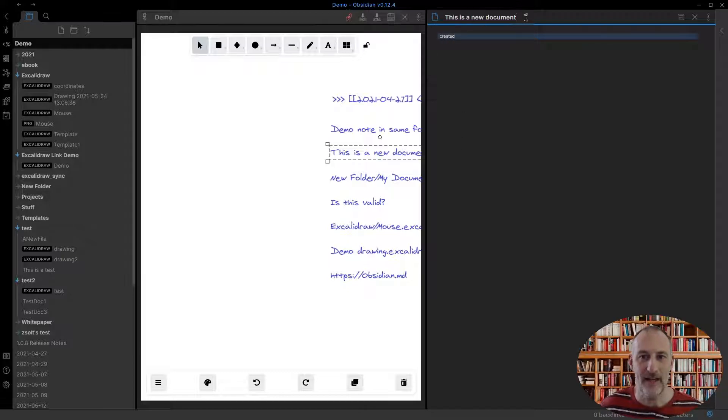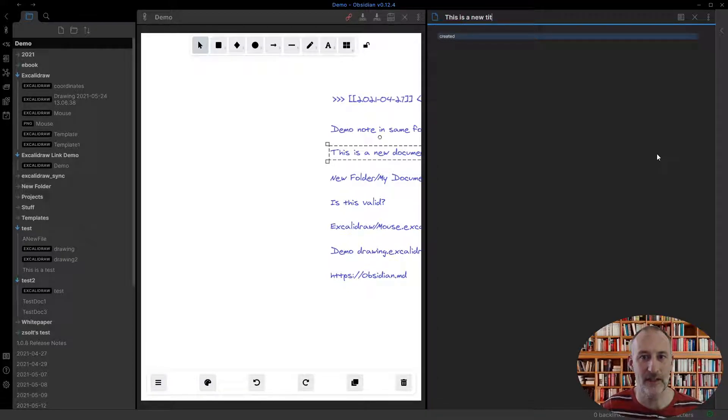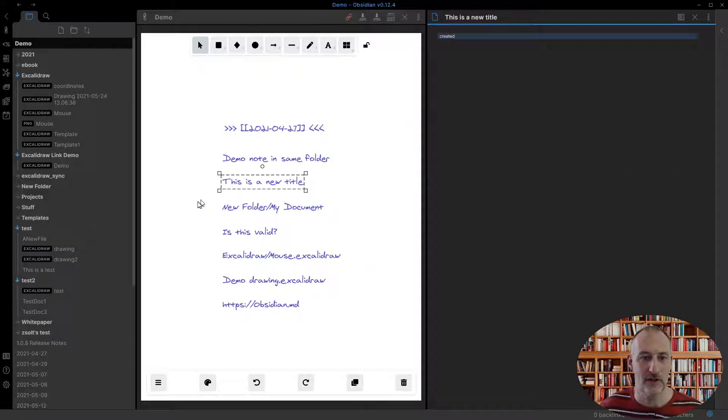And the same works if I, this is a new title. If I change the title, then the title is updated in the document.